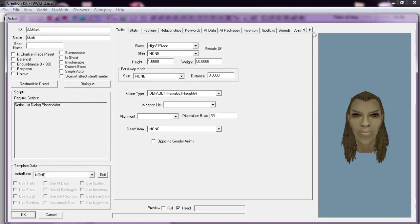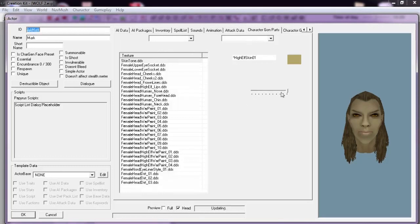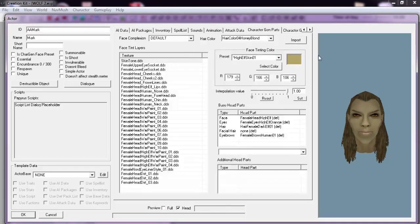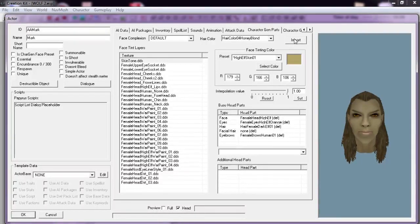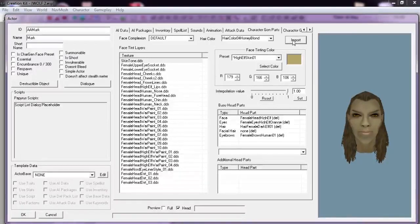Now we've got to scroll to Character Gen Parts and go to Import right here, right next to Heckler. So we click on Import.